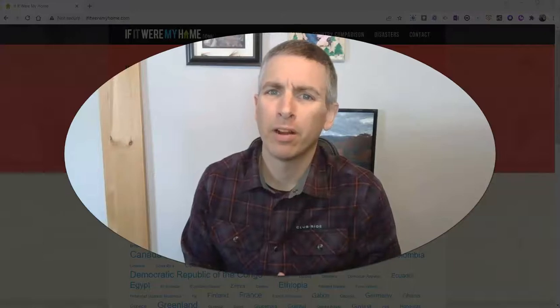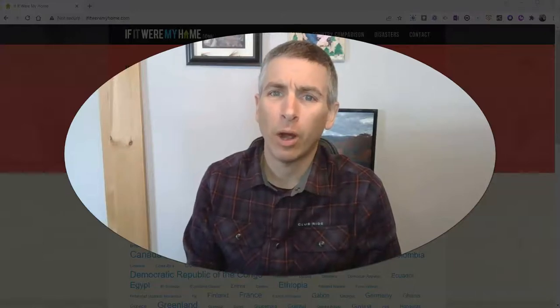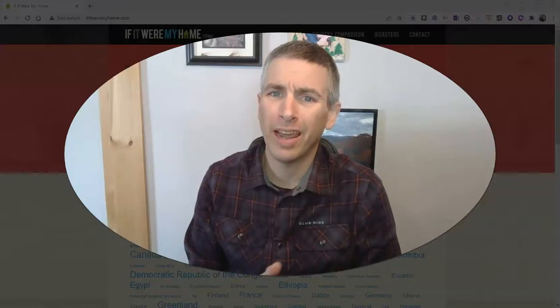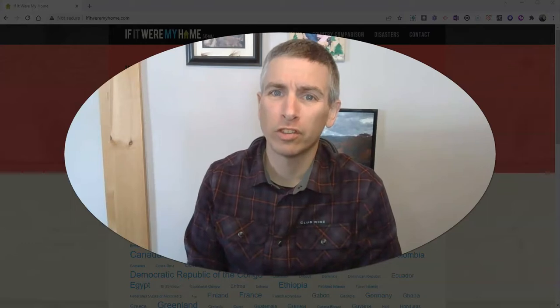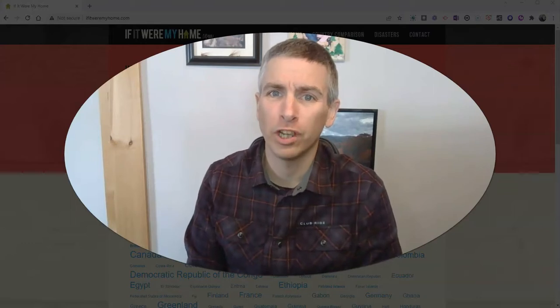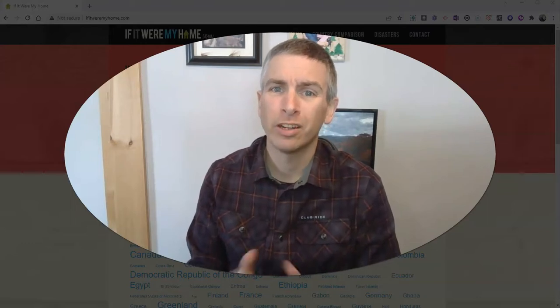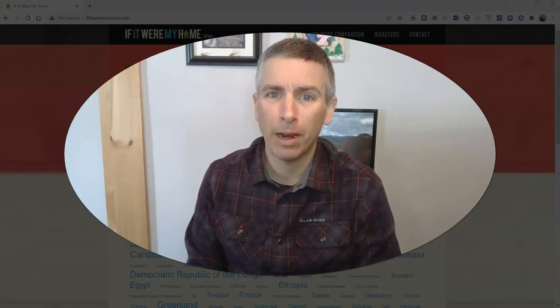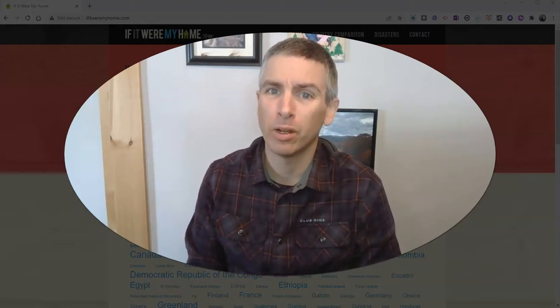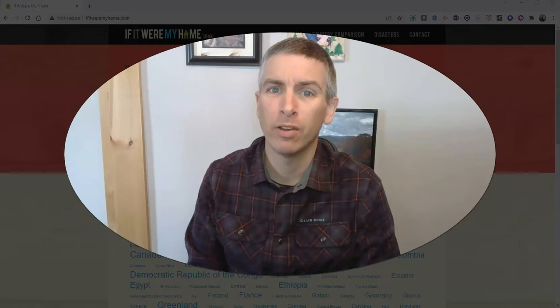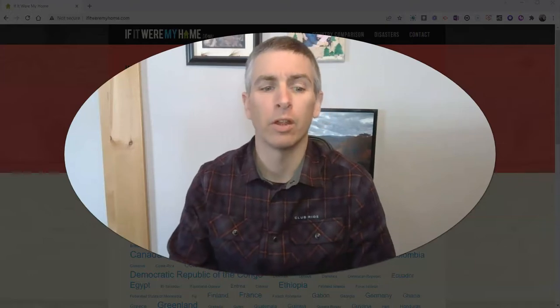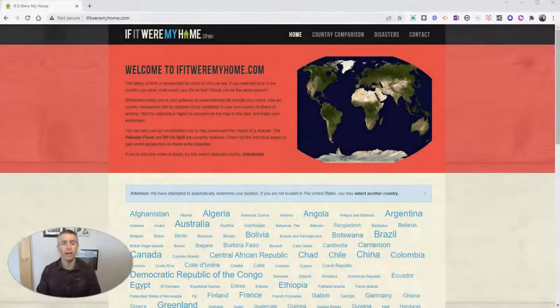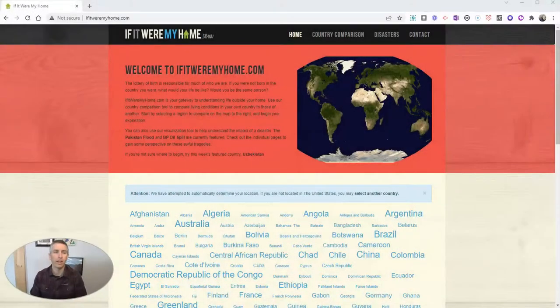Hi, I'm Richard Byrne. In this video, I want to show you a handy little website for social studies or geography students to make comparisons between where they live and other countries in the world. Let's go ahead and take a look at it.